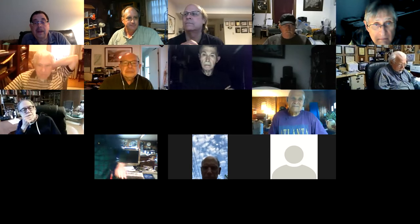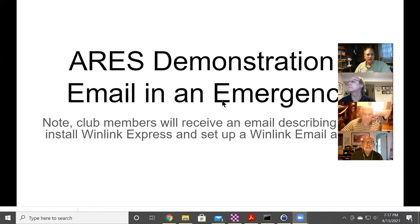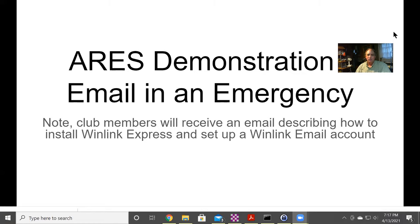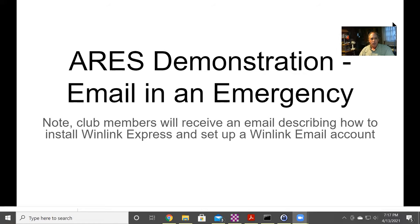We're going to be talking about using email in an emergency. This is the ARIES group presenting. If you want to go on to YouTube, you can find lots of clean demonstrations of people doing ham radio email. But here you're going to see us without a net - we're doing it live with all the wrinkles. As of about eight minutes ago, we got an email saying one of the systems we're using is experiencing some problems.